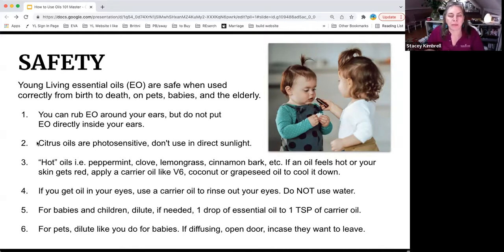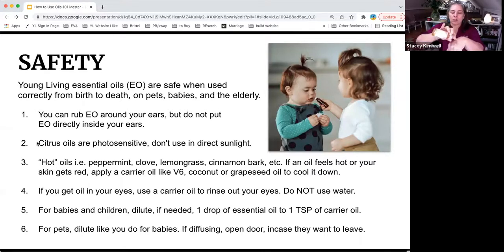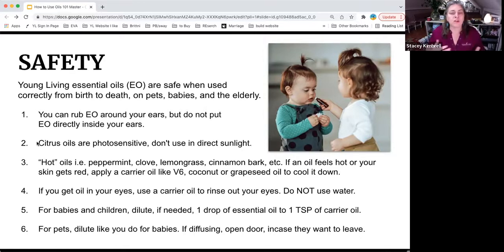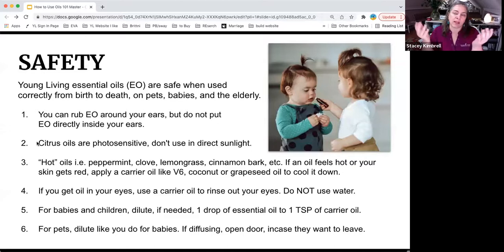Many of us have gotten oils in our eyes — no one's eyes have fallen out. I once got two drops of peppermint in my eye. If you have a carrier oil like olive oil or V6, just put some on your finger and swipe your eye — don't use the same finger you got the oil on. If you don't have anything available, let your eye tear up for a few minutes and it will be fine. If you have contacts, take them out.